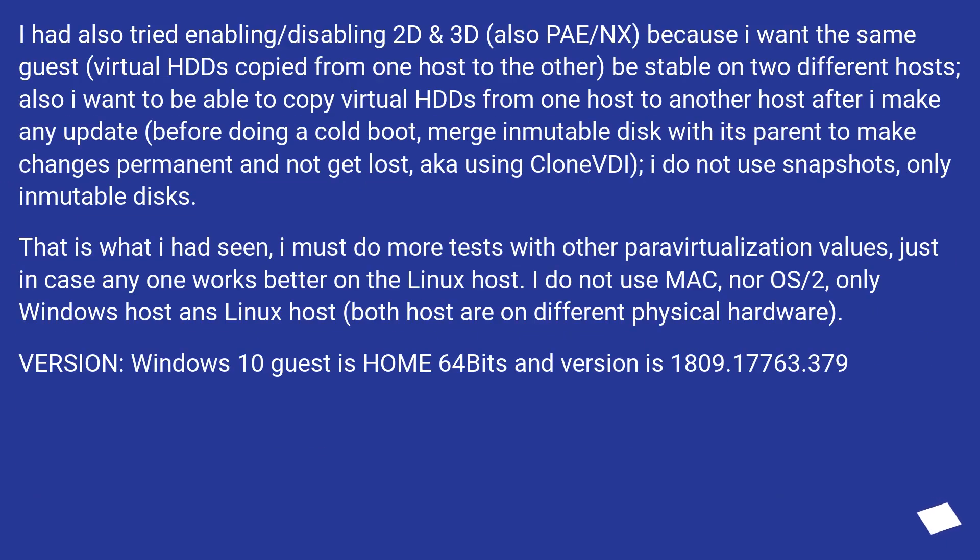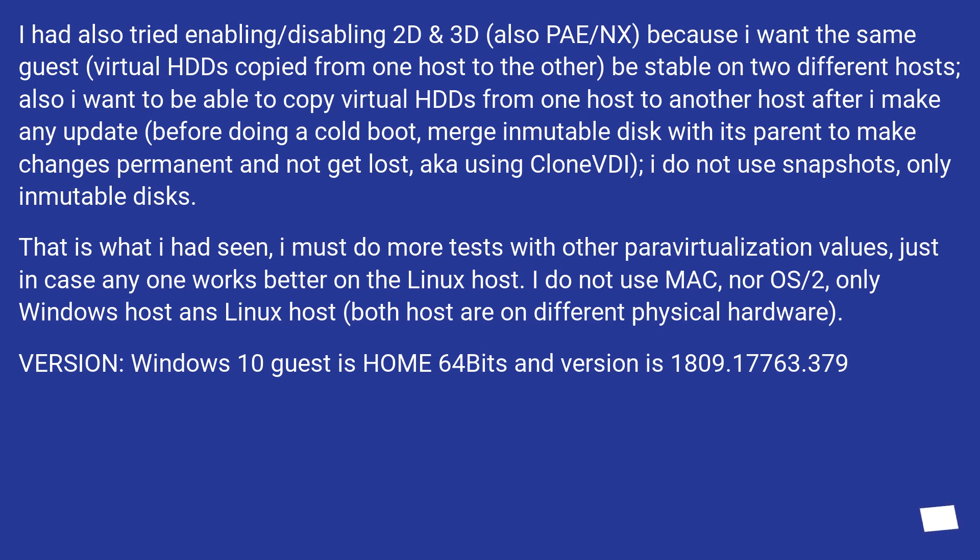I had also tried enabling/disabling 2D and 3D, also PAE/NX, because I want the same guest virtual HDDs copied from one host to the other to be stable on two different hosts. Also I want to be able to copy virtual HDDs from one host after I make any update,